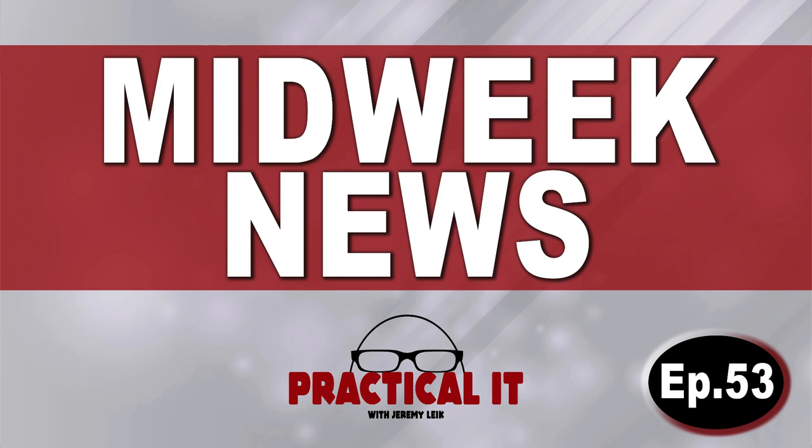Hello everybody, and welcome to Midweek News, Episode 53, a.k.a. Season 2, Episode 1. Let's get into it.